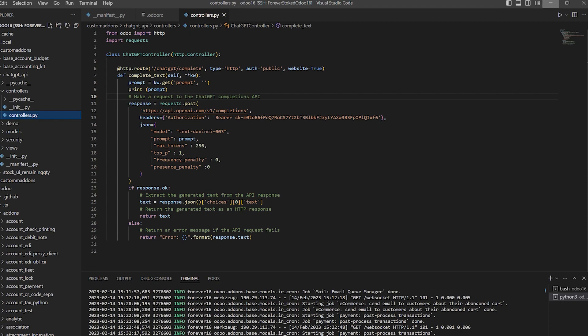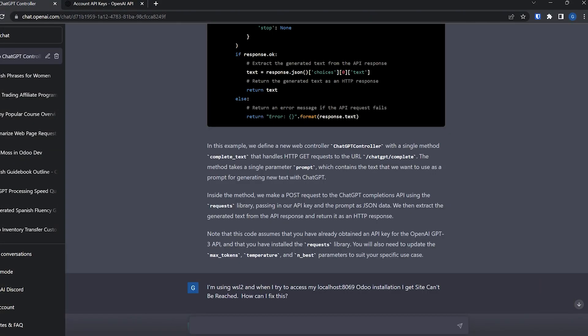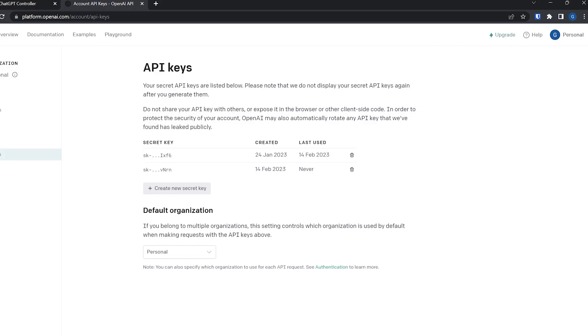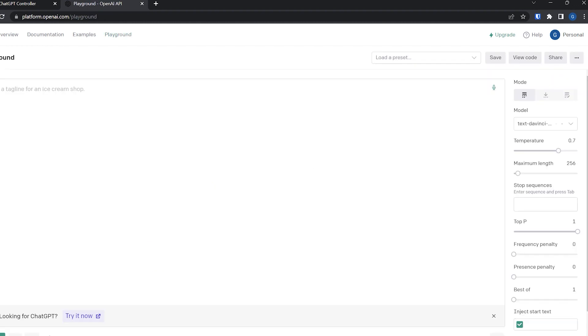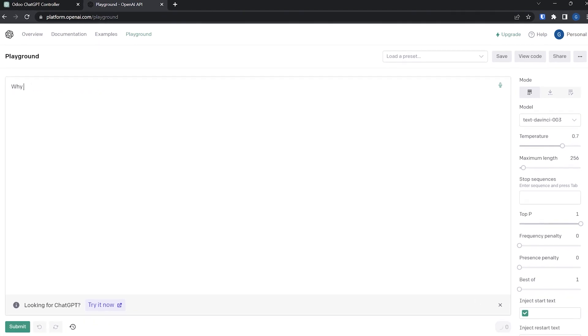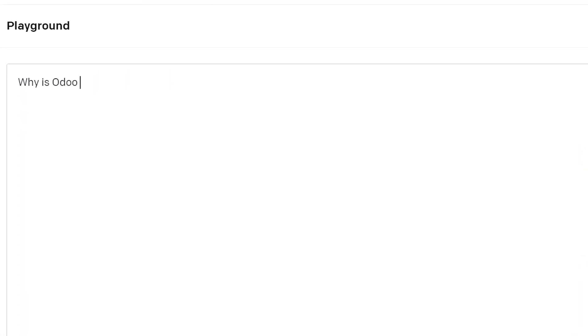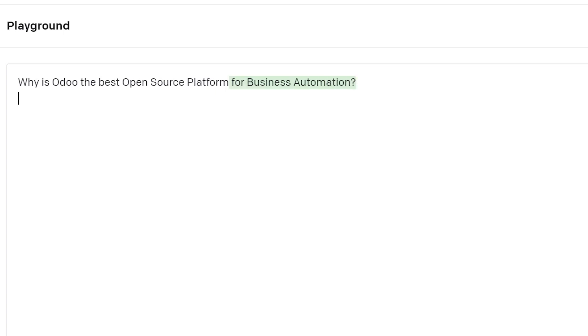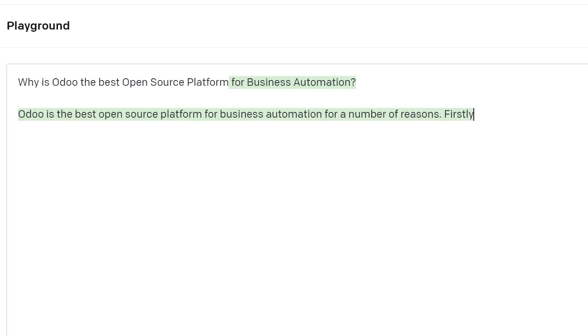Now after that, one of the things that's really helpful is you'll see that there's this playground. If you click on playground, it gives you this empty thing. I'm going to just type in, why is Odoo the best open source platform? I'll just keep it like that. I'll hit submit. And it's going to then go to their API and use the API to write out this.